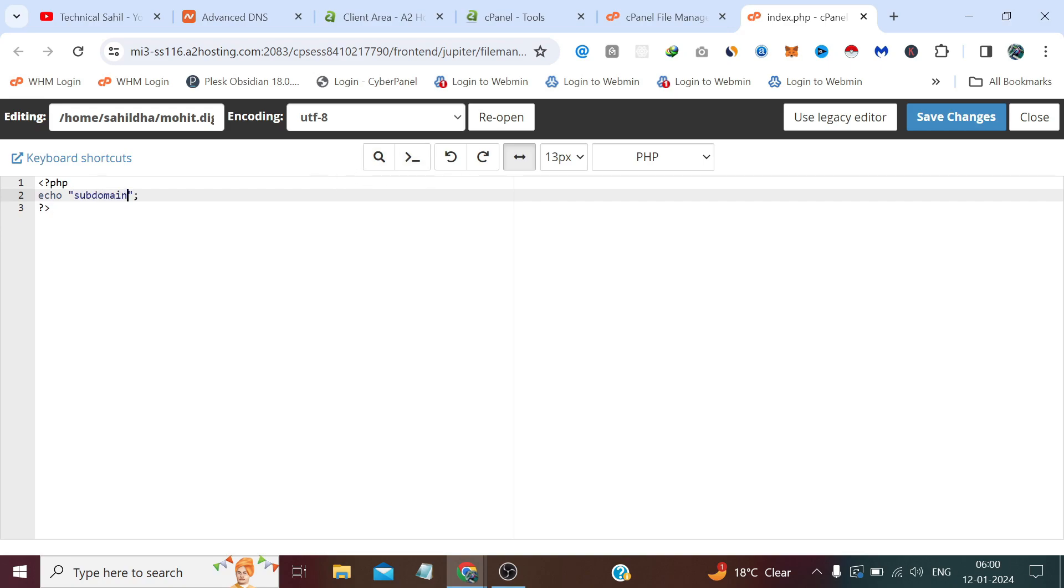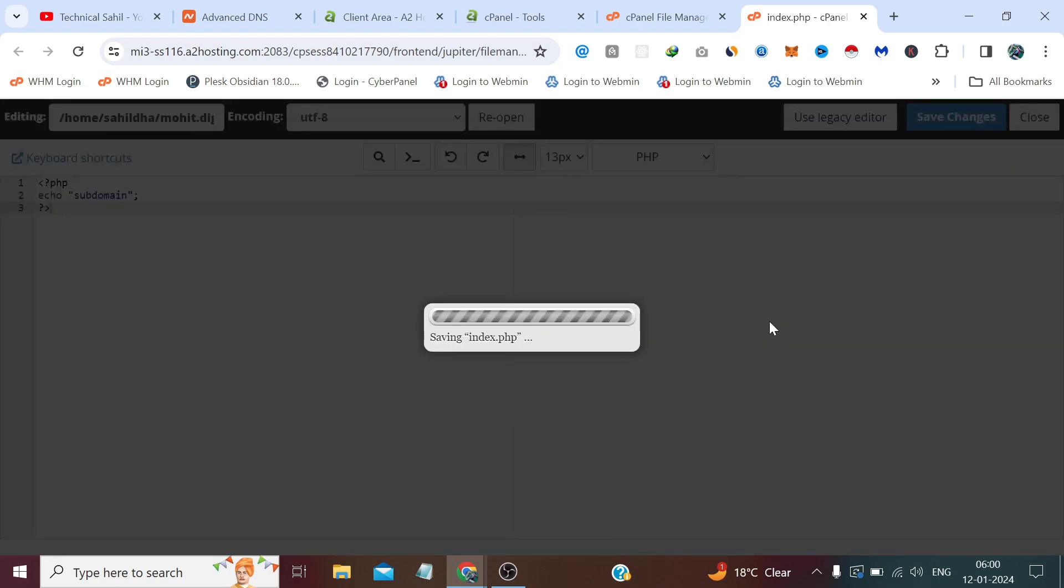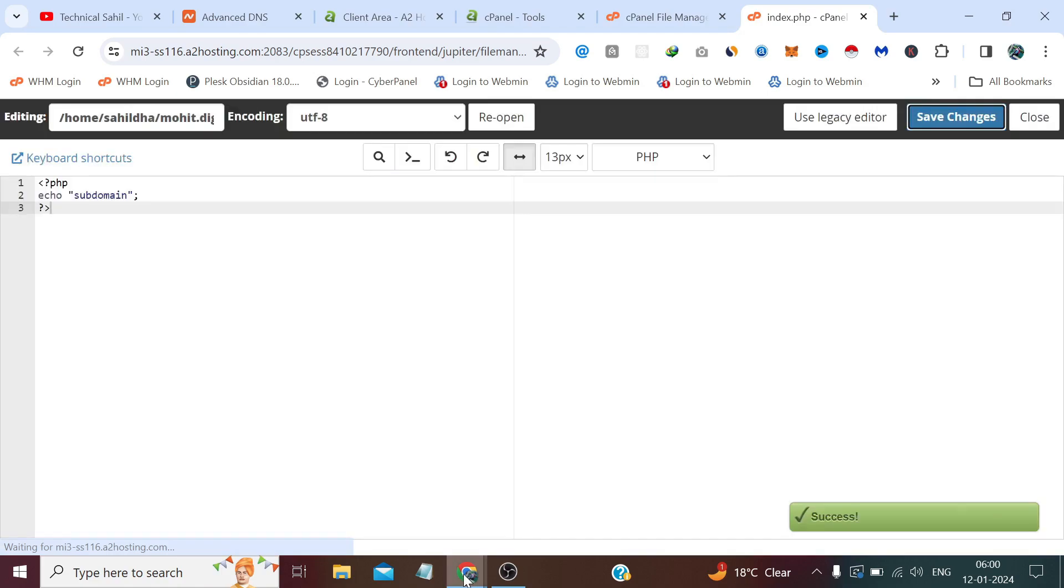If it is connected, then it will print this subdomain as an output when someone visits the page. So let's check this. You can see it has connected.